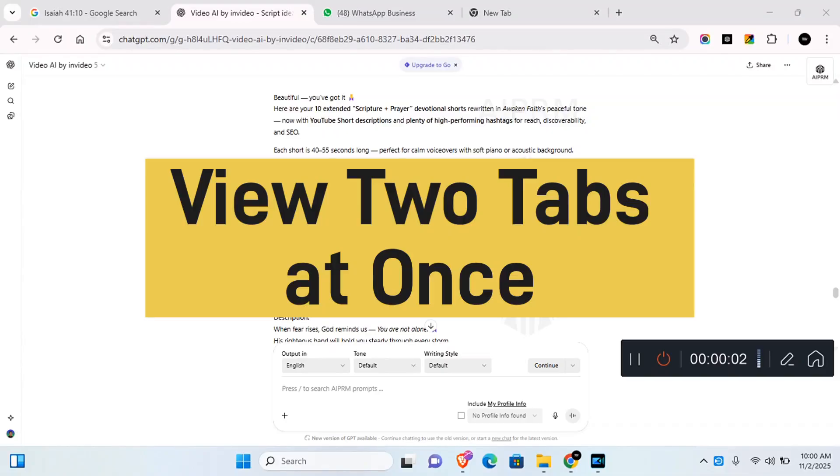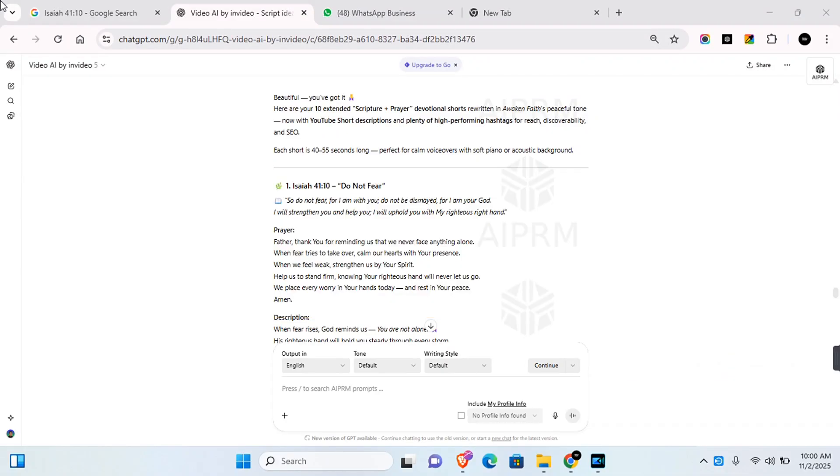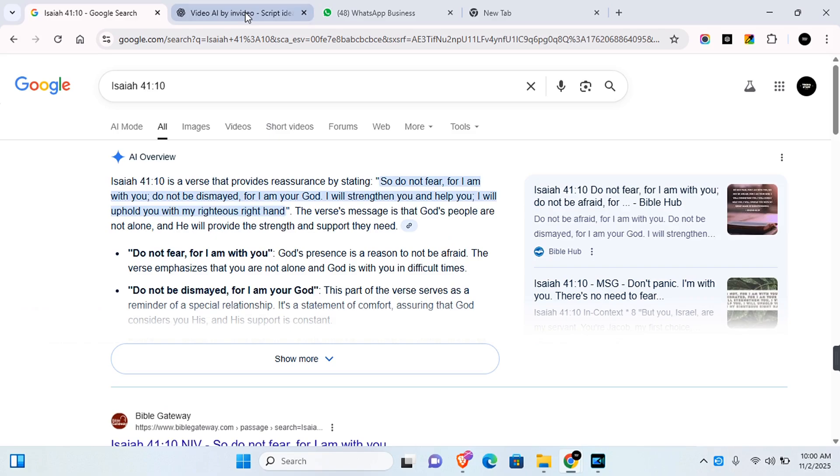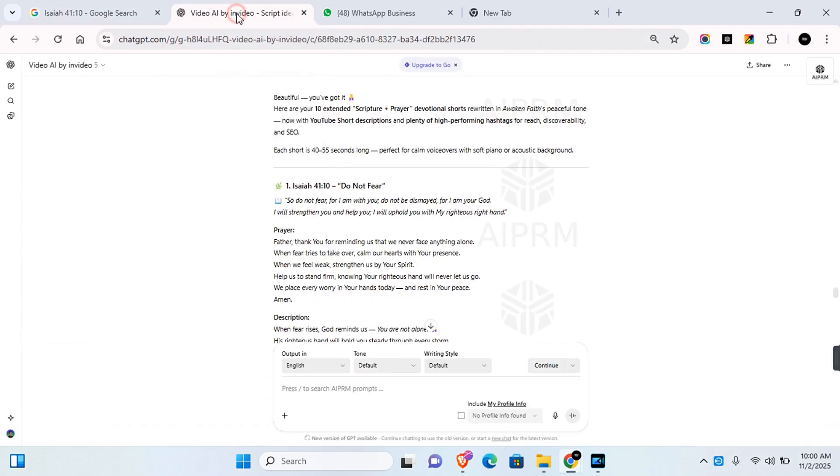There is a useful feature if you use Google Chrome. If you browse Google Chrome and you want to, for example, split two tab screens, here's how you can quickly do that.